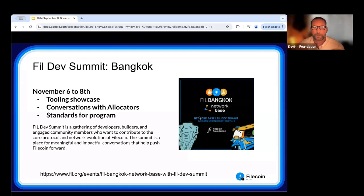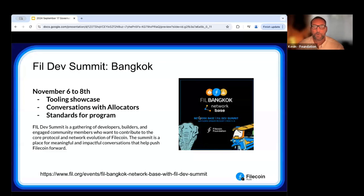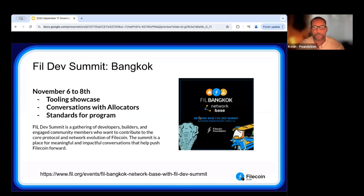The goal for this Dev Summit is to break it down into working groups, roundtables, and make it more tactical — conversations around tooling, showcasing what's in development, what needs we're hearing from SPs, clients, and allocators, what's working well, and what to focus on in roadmaps for 2024-25. Standards for the program will also be discussed. We're biasing towards live sessions but looking at recordings. There will be a strong emphasis on documentation so you can read note highlights rather than watch hours of sessions. The link is in the slides if you're keen to attend.